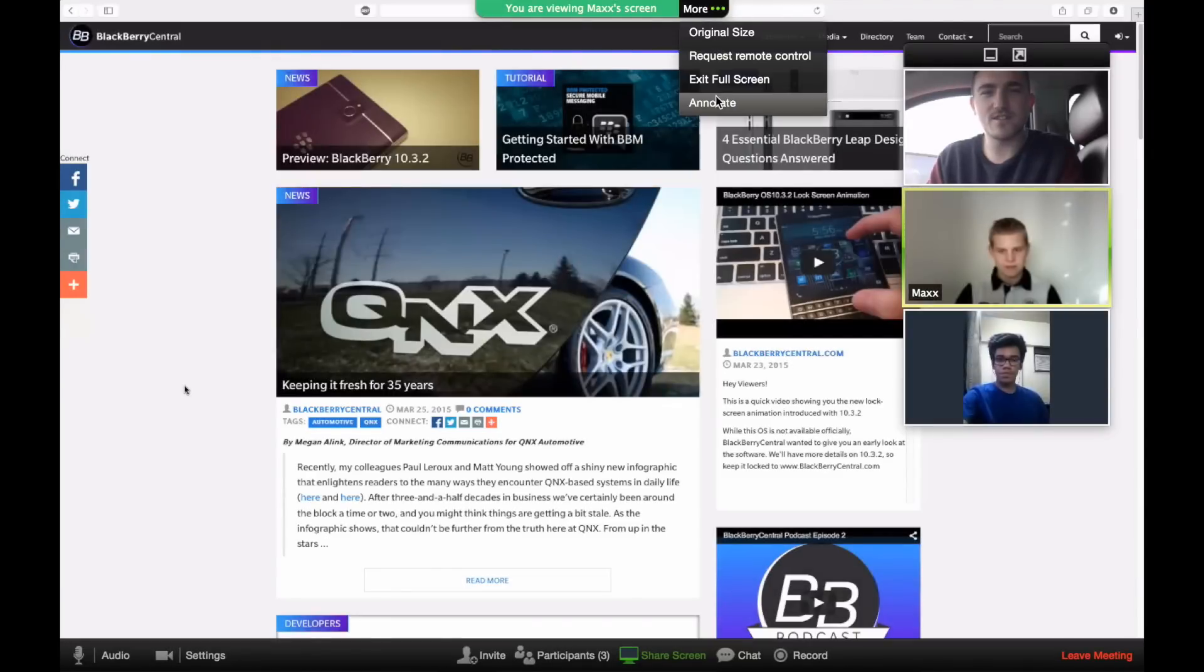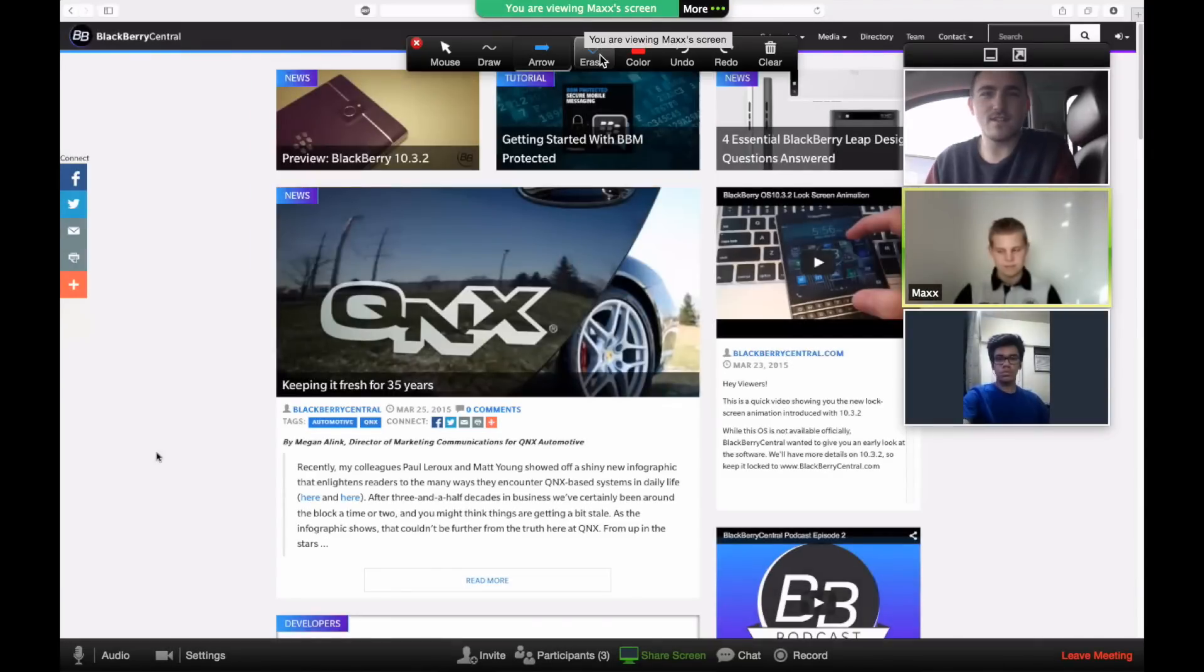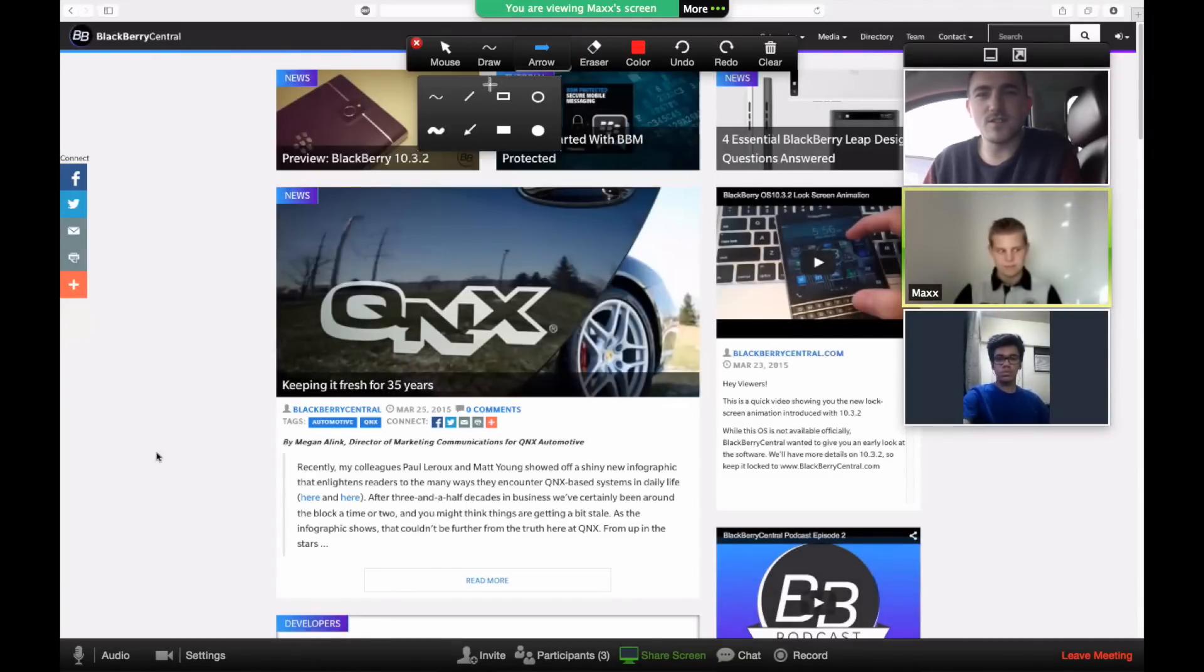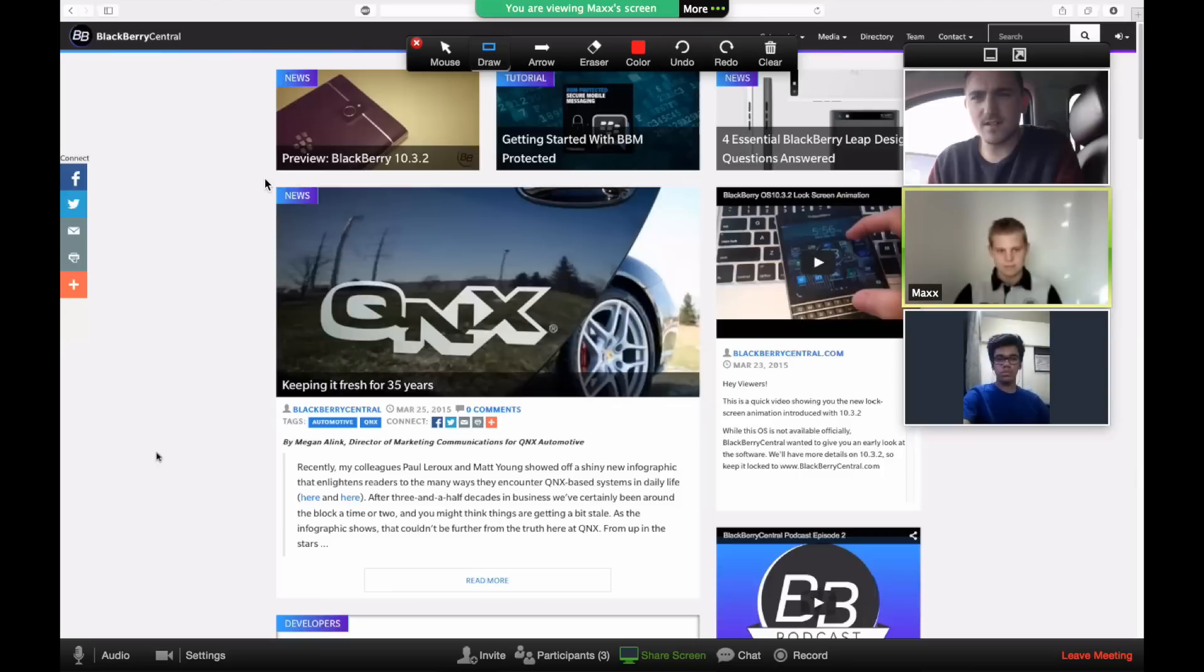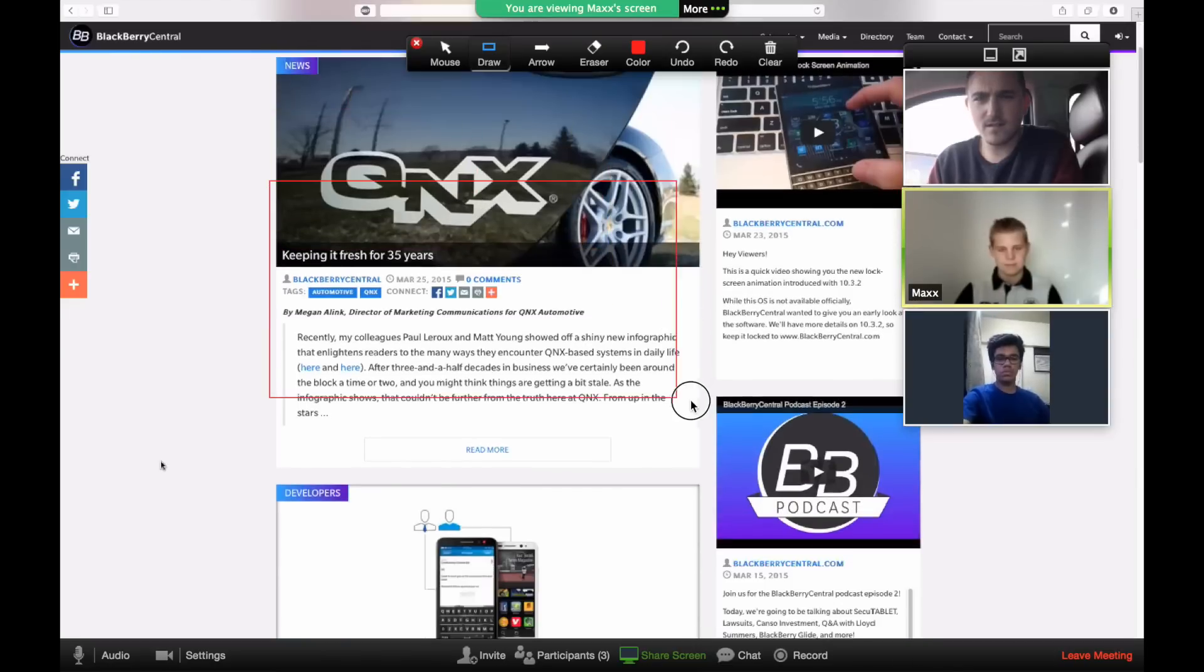During screen sharing, participants can select from the annotation options in the drop-down menu. This feature is useful for pointing out important information on the screen.